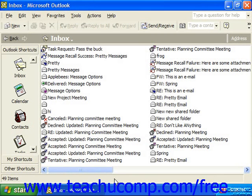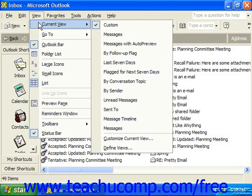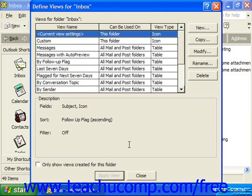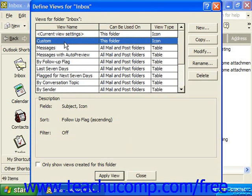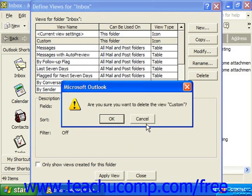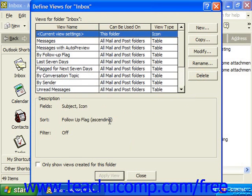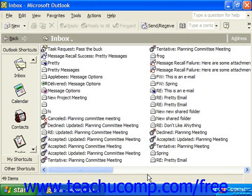Once again, if you don't like it or you want to make modifications, you can always go back to View, Current View, down to Define Views, select the one you just made from the list that appears, and hit Delete. Click OK to permanently delete it. And when you're done, you can just hit Close or Apply View as needed.